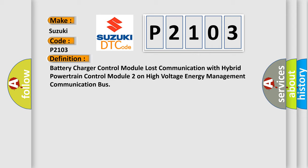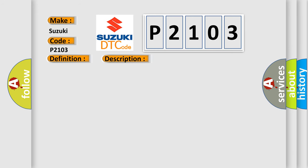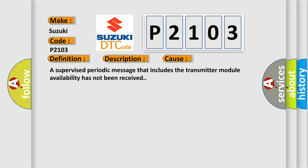And now this is a short description of this DTC code. The system voltage is between 9 to 16 volts. This diagnostic error occurs most often in these cases: A supervised periodic message that includes the transmitter module availability has not been received.